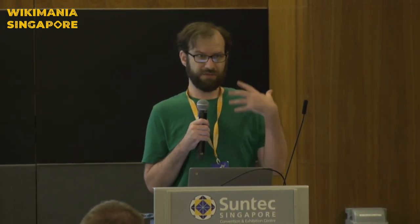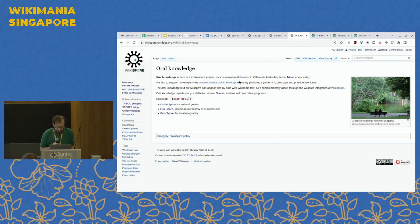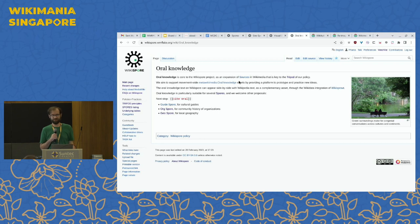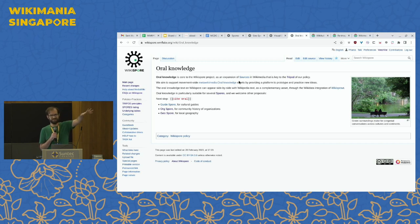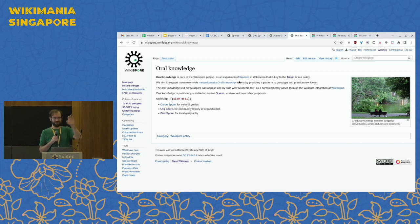Oral knowledge is accepted in Wikispore, though it requires a bit more work — you'd have to describe where you got an interview from, what type of knowledge it is, whether it's general cultural community knowledge or specific knowledge from a specific interview. If it's interesting information and not causing harm, it's welcome at Wikispore. We're working on a proper oral citation template — we have citation templates for books, the web, and academic journals, but not yet for oral citations.